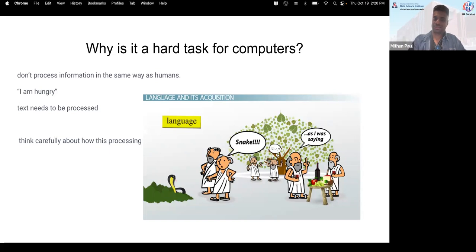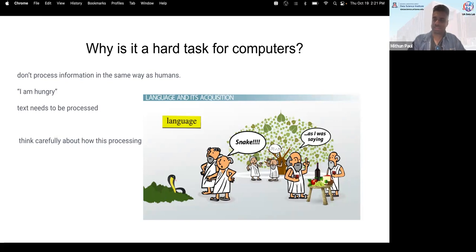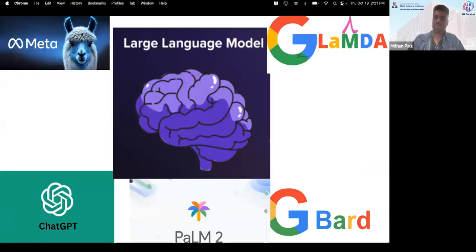Machines don't process information the same way humans do. Text needs to be preprocessed carefully. For example, should the machine learn the word 'saying' or its root 'say'? If it learns the root 'say,' it can generalize to 'said,' 'saying,' and other forms — covering gerunds, present tense, and past tense. There is a lot of preprocessing required in language, and all large language models handle this preprocessing automatically.